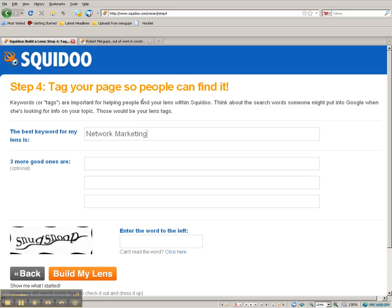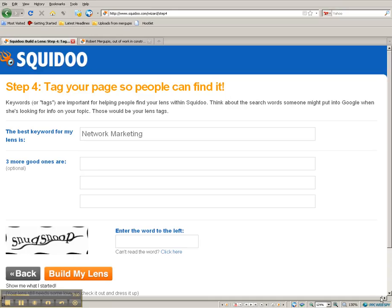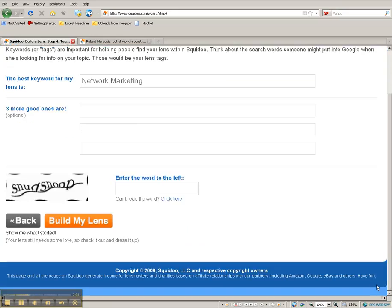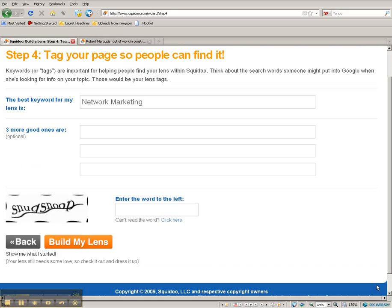Okay, right here now: tag your page so people can find you. This is Step 4. They already got Network Marketing up here. The best keyword for my lens is Network Marketing. Three others are optional. Okay, and it just says it's optional.